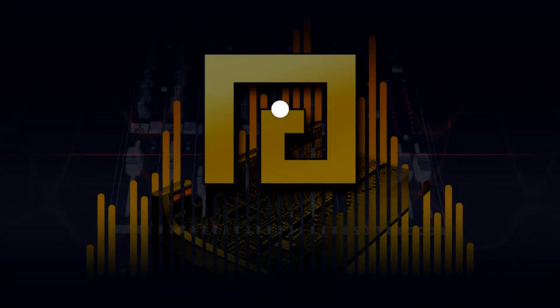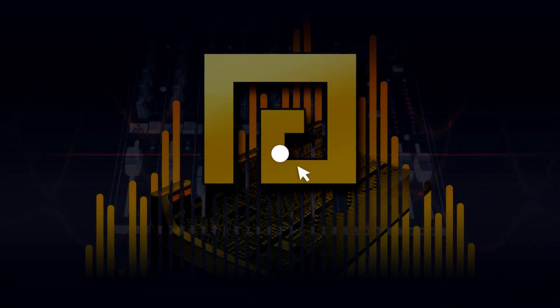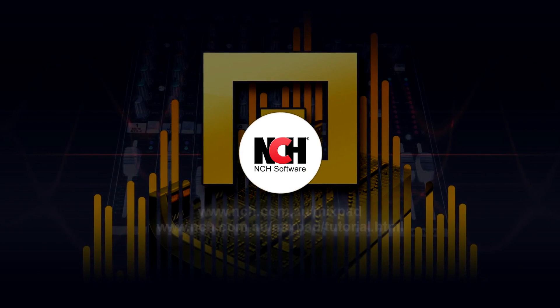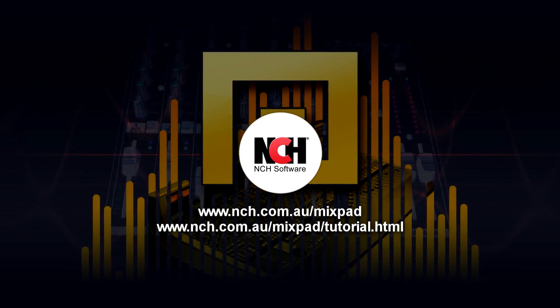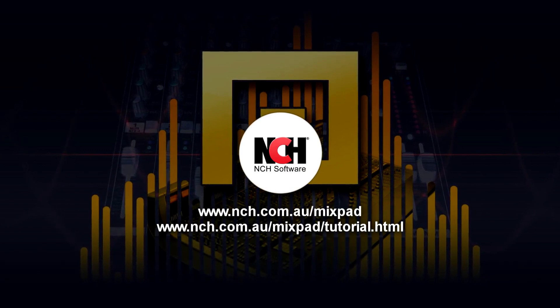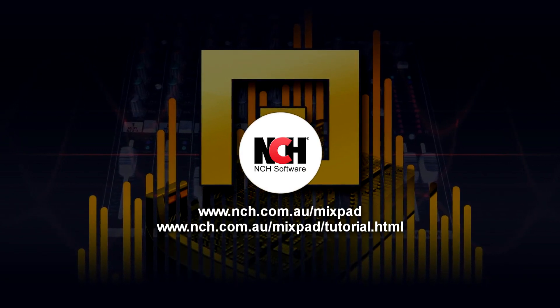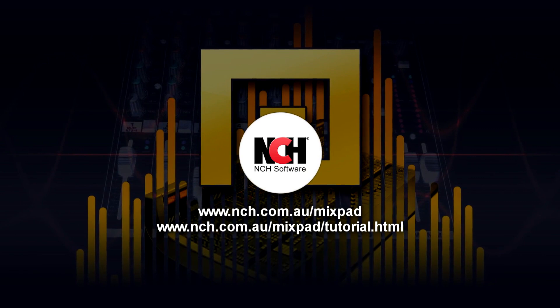For more Mixpad tutorials, visit the address shown on your screen.